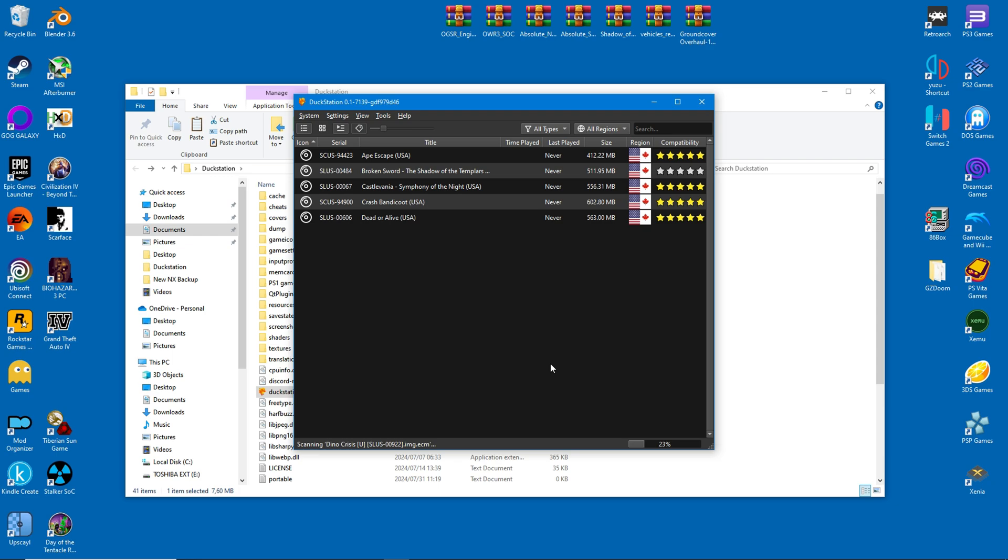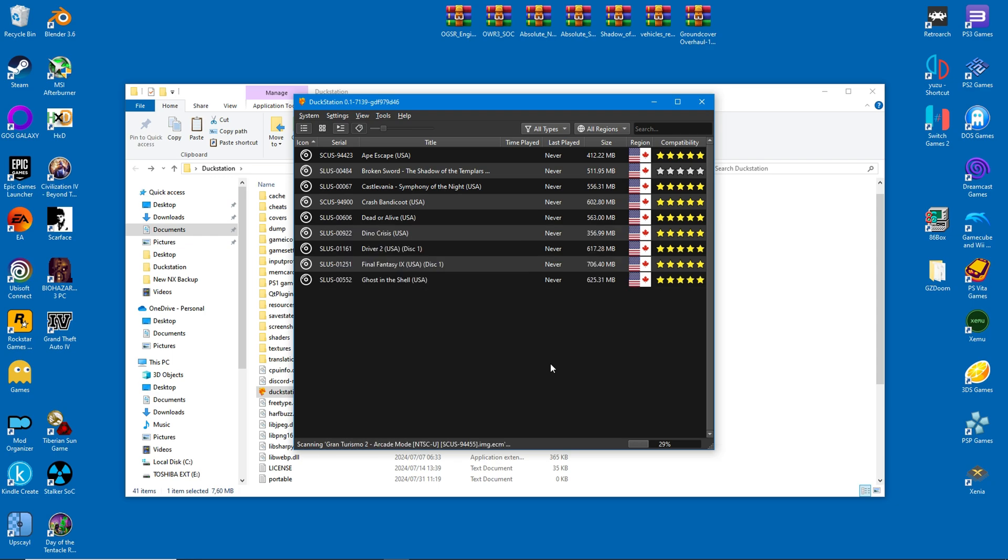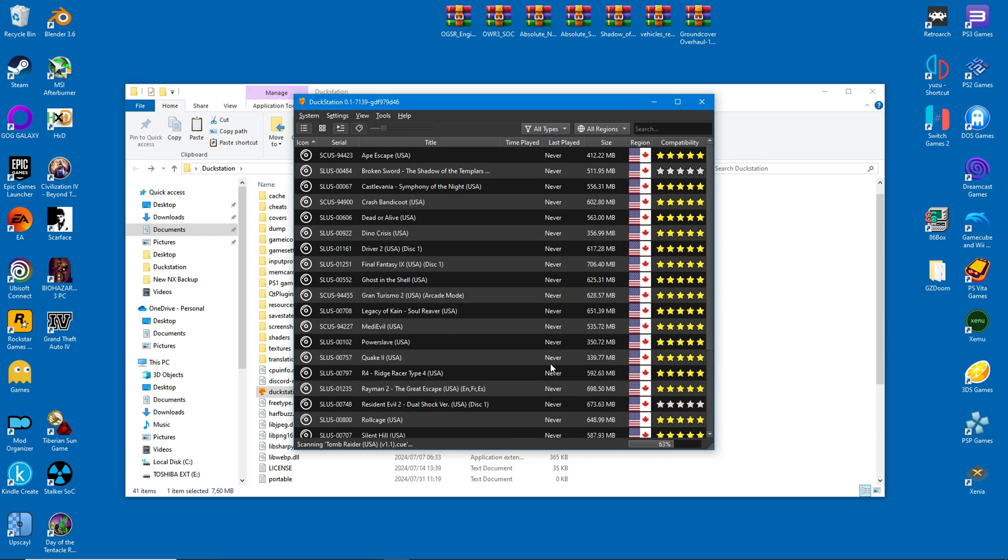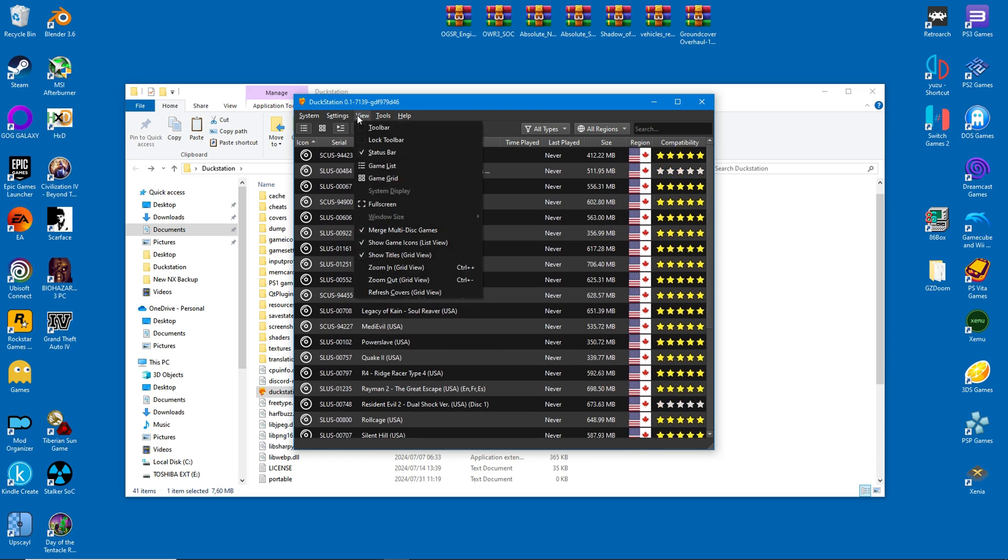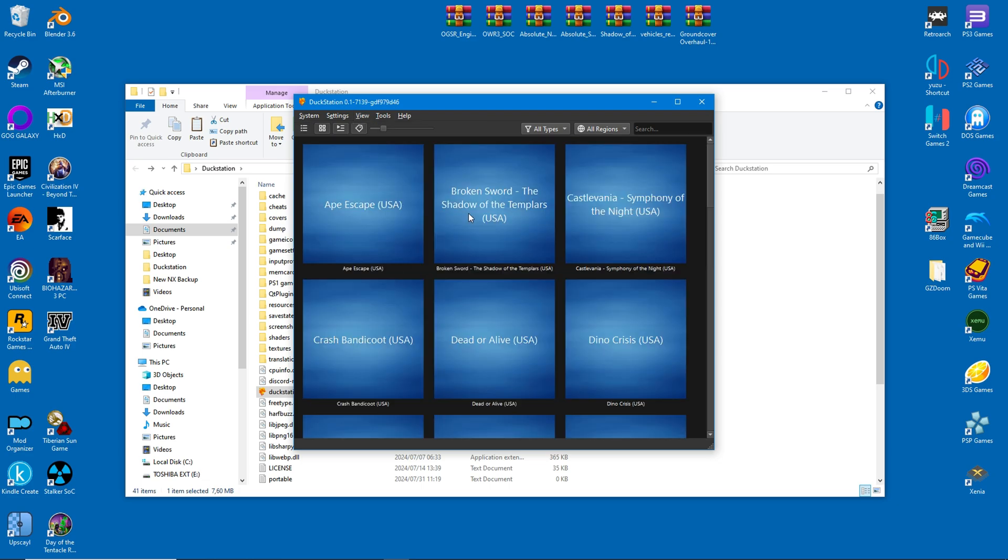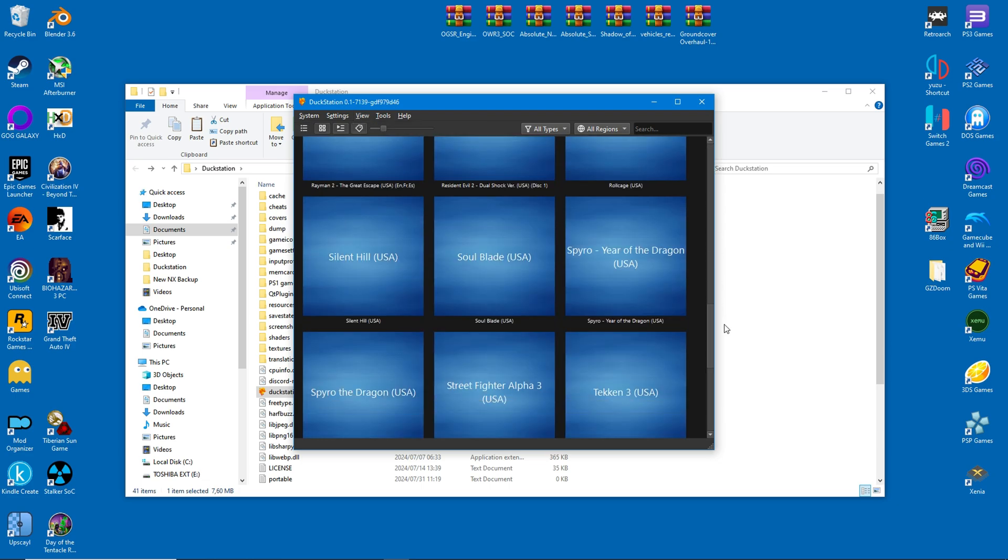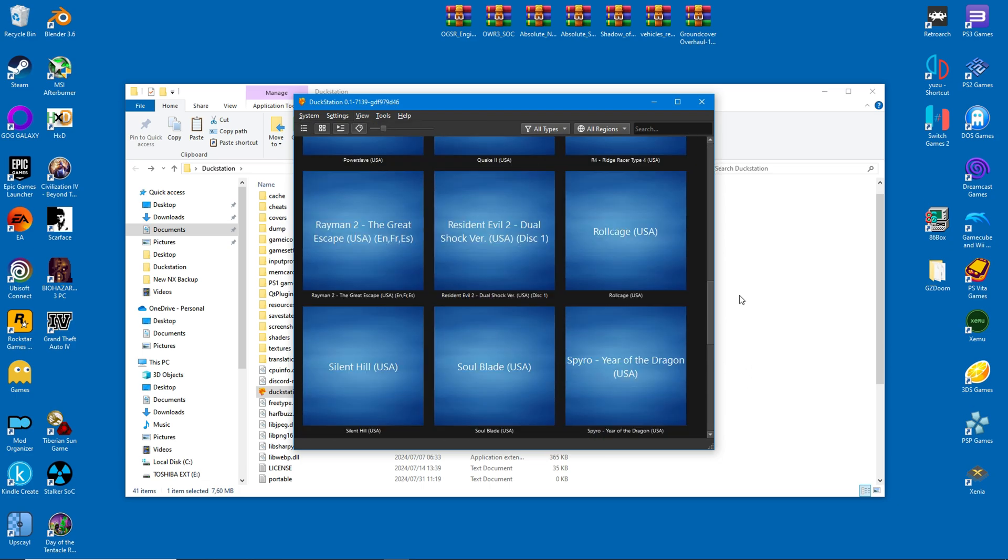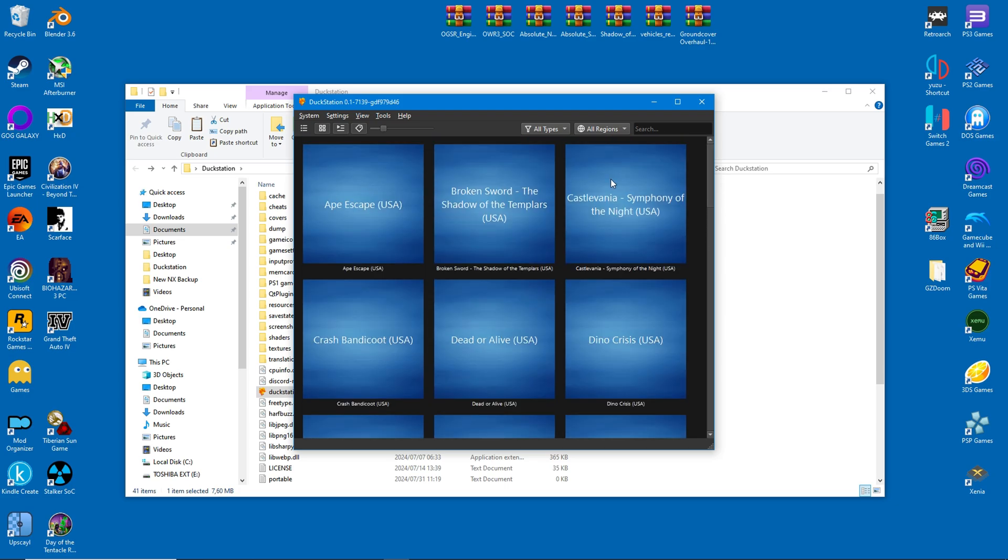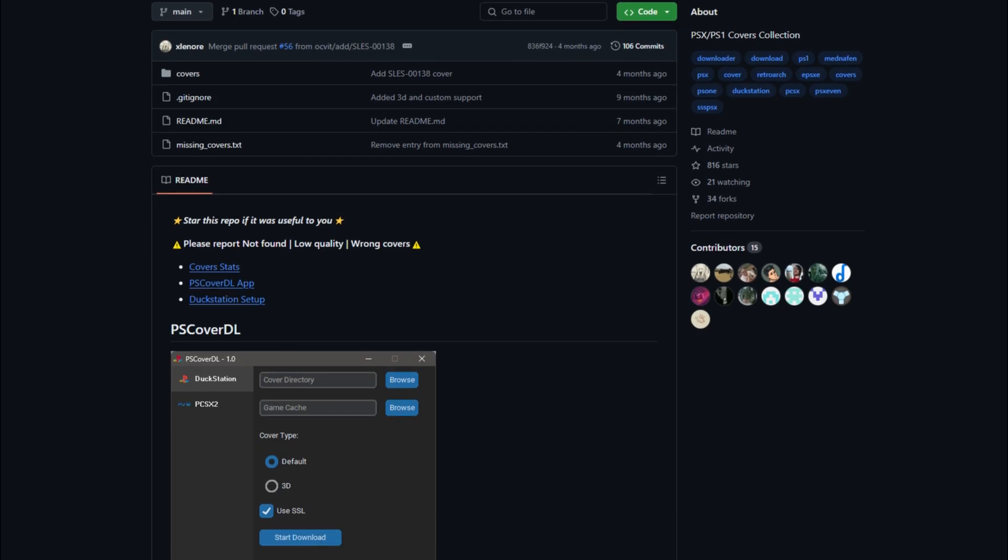When basic setup is complete, the games will be injected into the view screen. You may have different games of course, but this is more or less how it will look like. In my opinion, the grid view is more aesthetically pleasing, but you may prefer the list view because it shows more information.